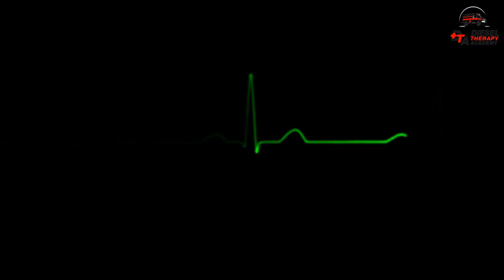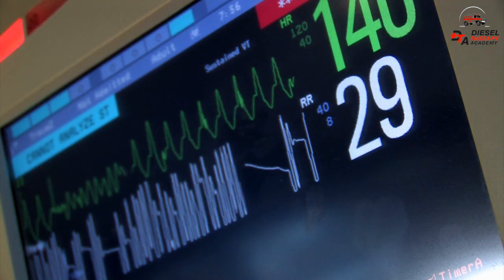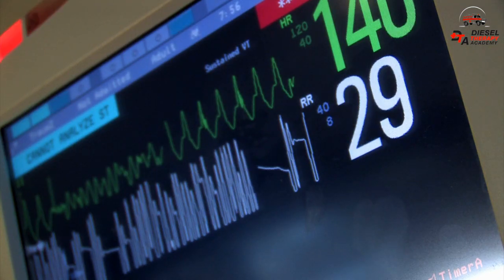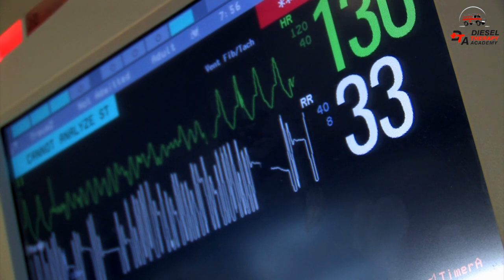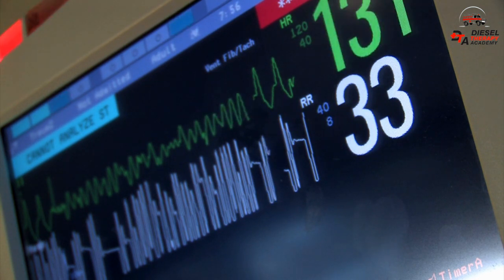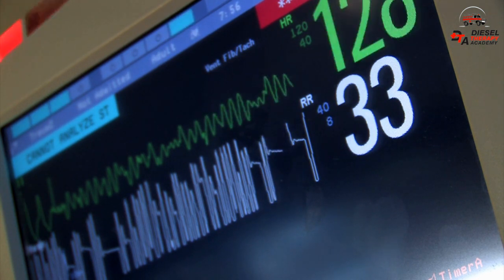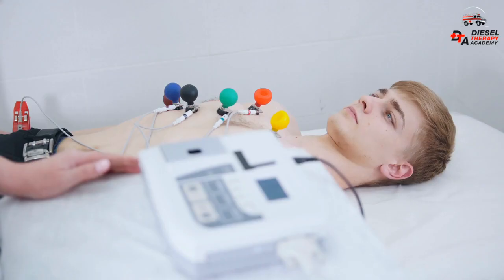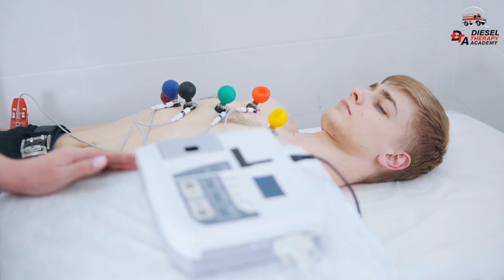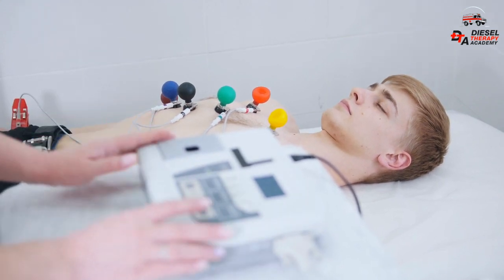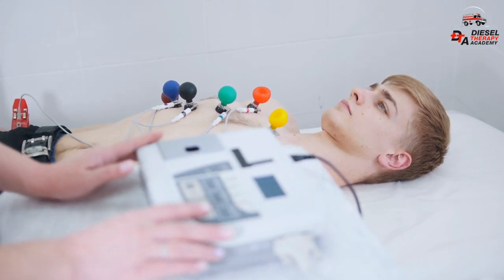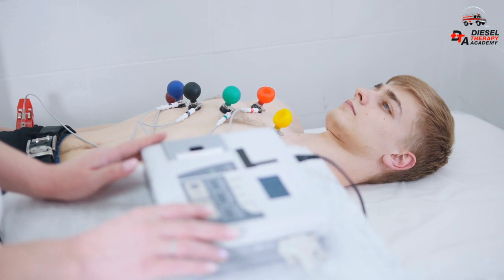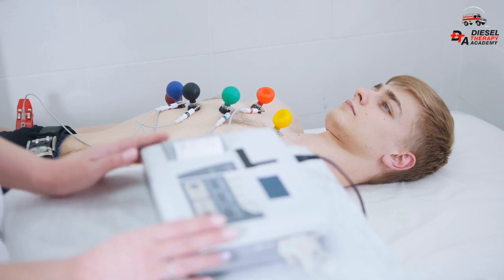An electrocardiogram is a graph of voltage versus time of the electrical activity of the heart using electrodes placed on the skin. Intelligence, commitment, effort, and an organized approach are all required to master the art of ECG interpretation.